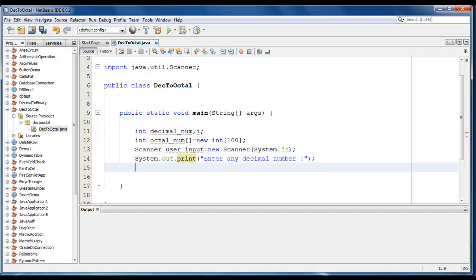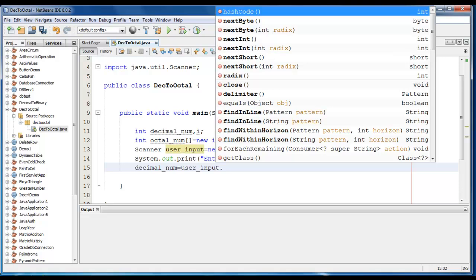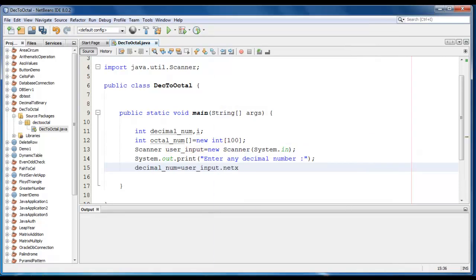Now we just take the input from the user, so decimal_num is equal to user_input.nextInt.